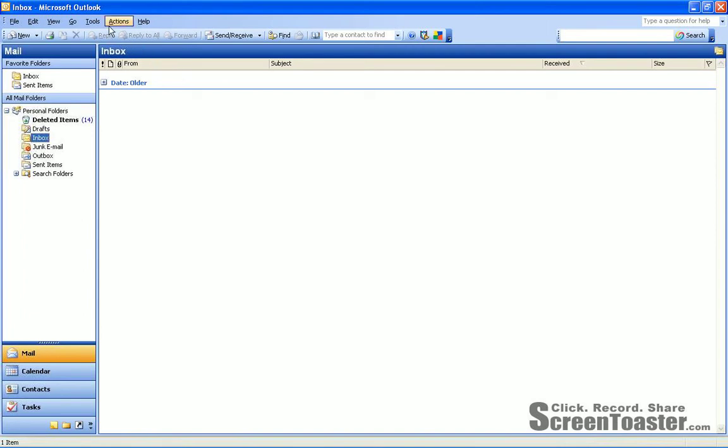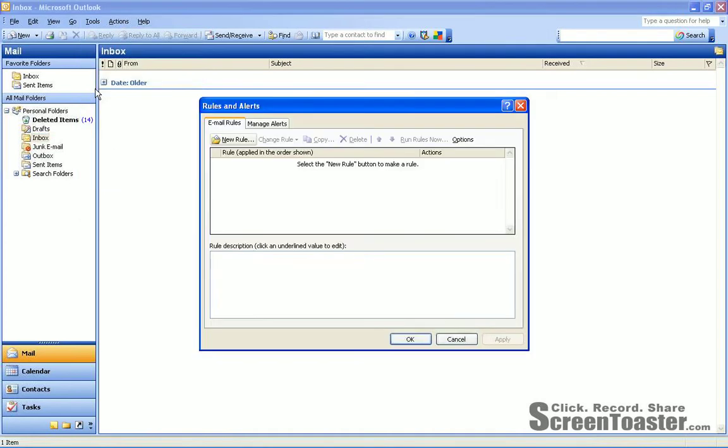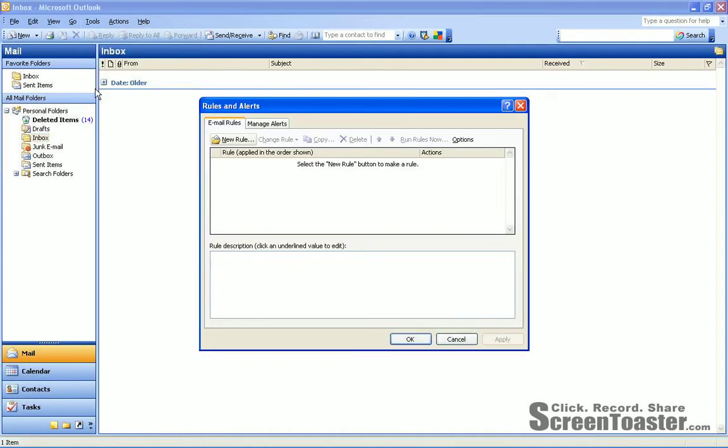From here, you're going to go from your Mail box, you're going to go to Tools, and you're going to go a third of the way down to Rules and Alerts and click that.